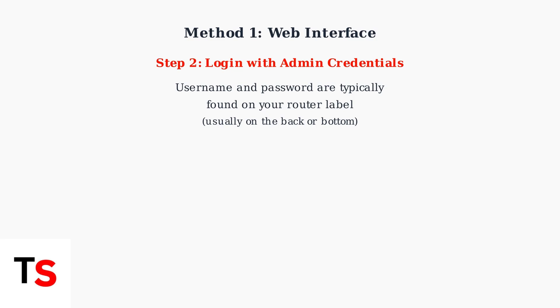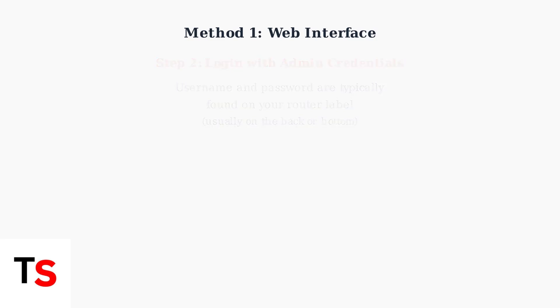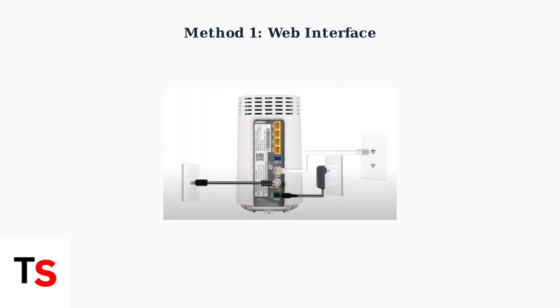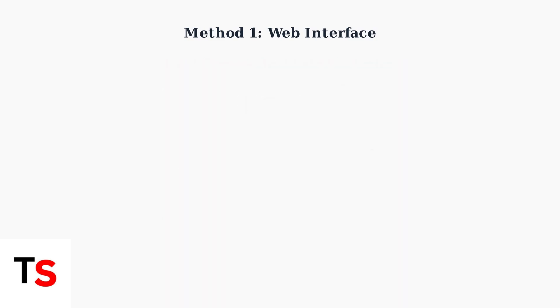These are typically found on a label on your router, usually on the back or bottom of the device. Here's what the back of a typical Verizon router looks like, where you'll find the login information along with the cable connections.